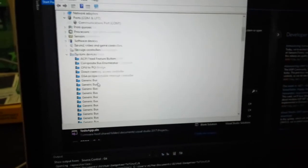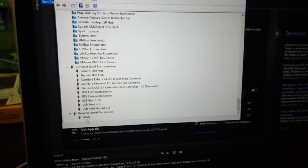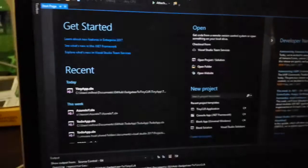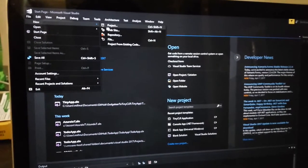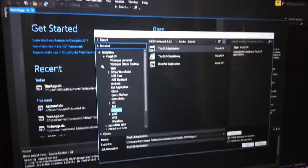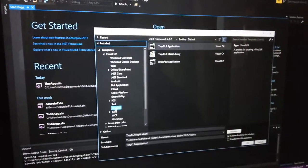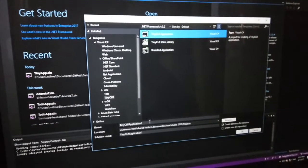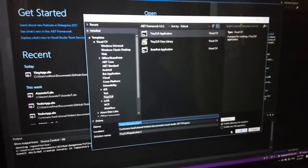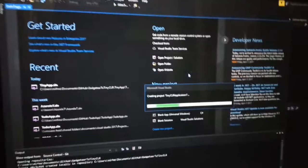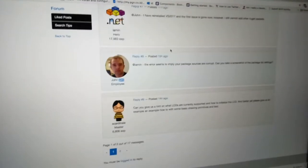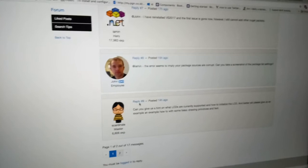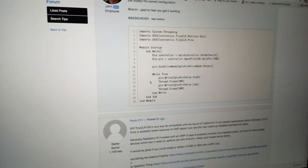Now your device will be recognized as G400. Let's create our first application by creating a new project, and then choose TinyCLR application.